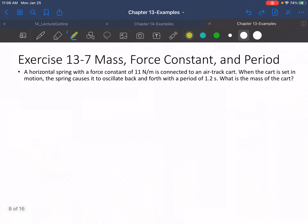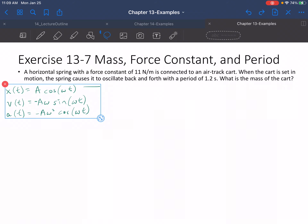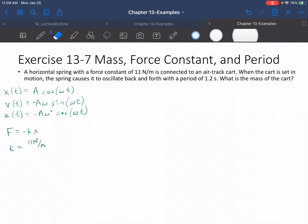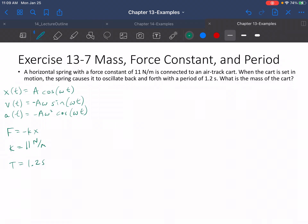Next problem: mass, force constant, and period. A horizontal spring with a force constant of 11 newtons per meter is connected to an air track cart. What that means is we have little to no friction — friction is negligible. When the cart is set in motion, the spring causes it to oscillate back and forth with a period of 1.2 seconds. What is the mass of the cart?